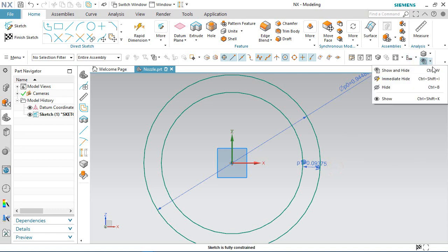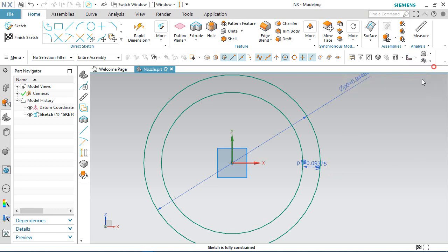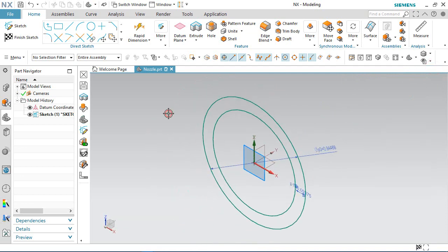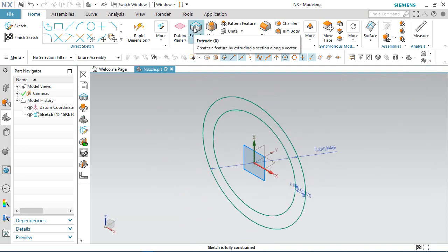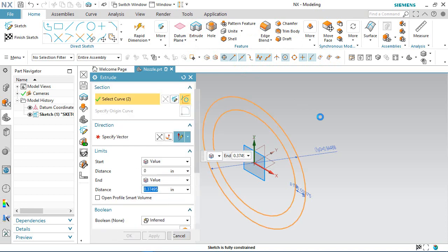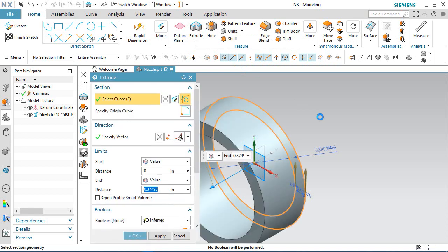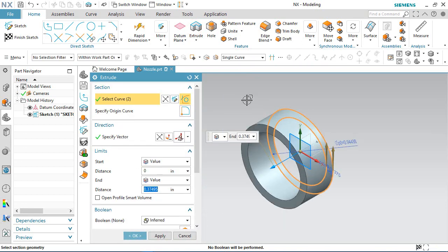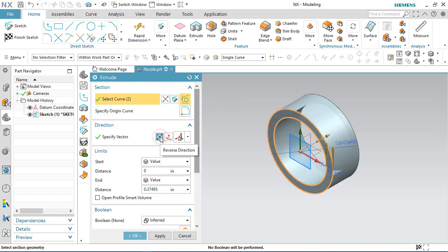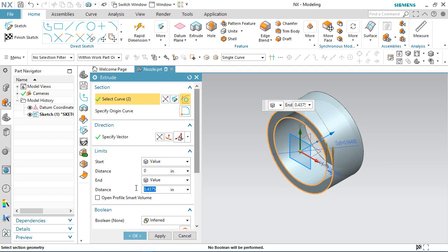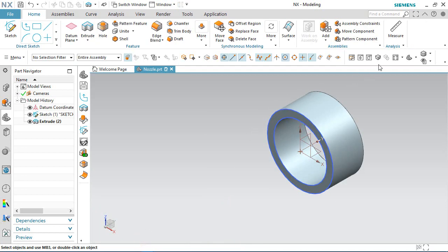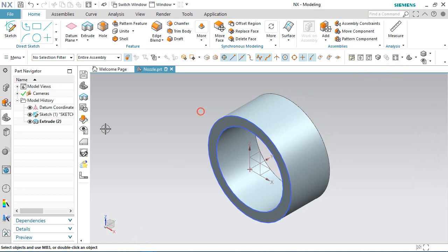Choose isometric view. Now activate the extrude command — the profile is automatically selected. In the extrude dialog box, choose reverse direction and set the distance value to 0.4375 inches. My first extrude feature is created.